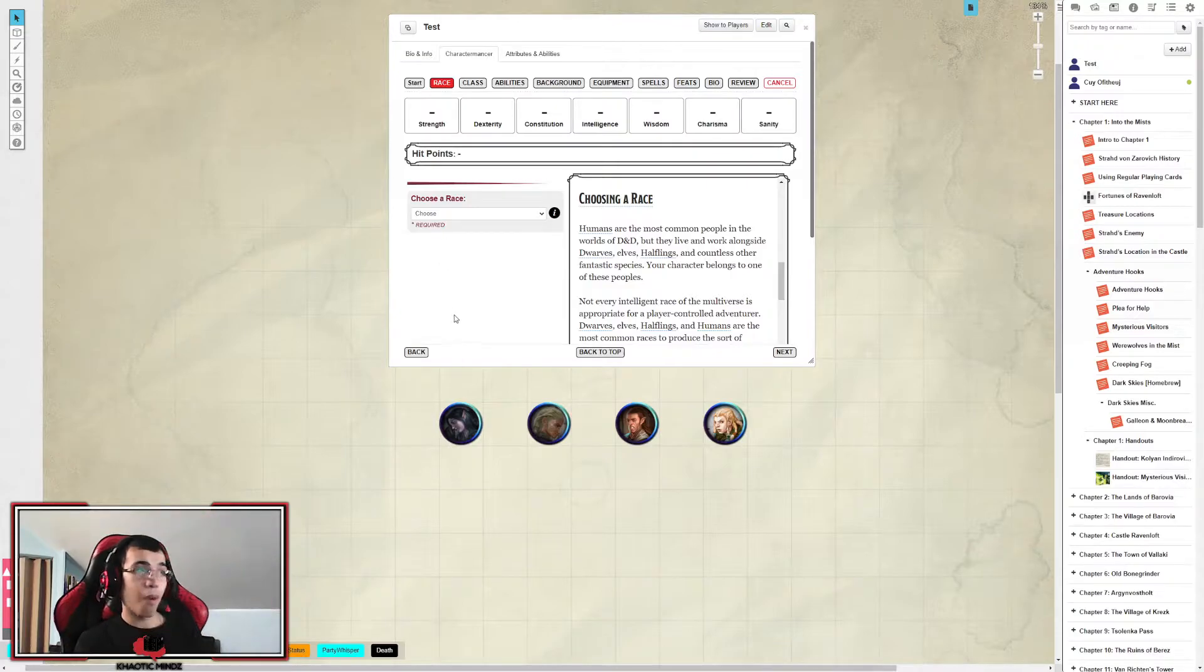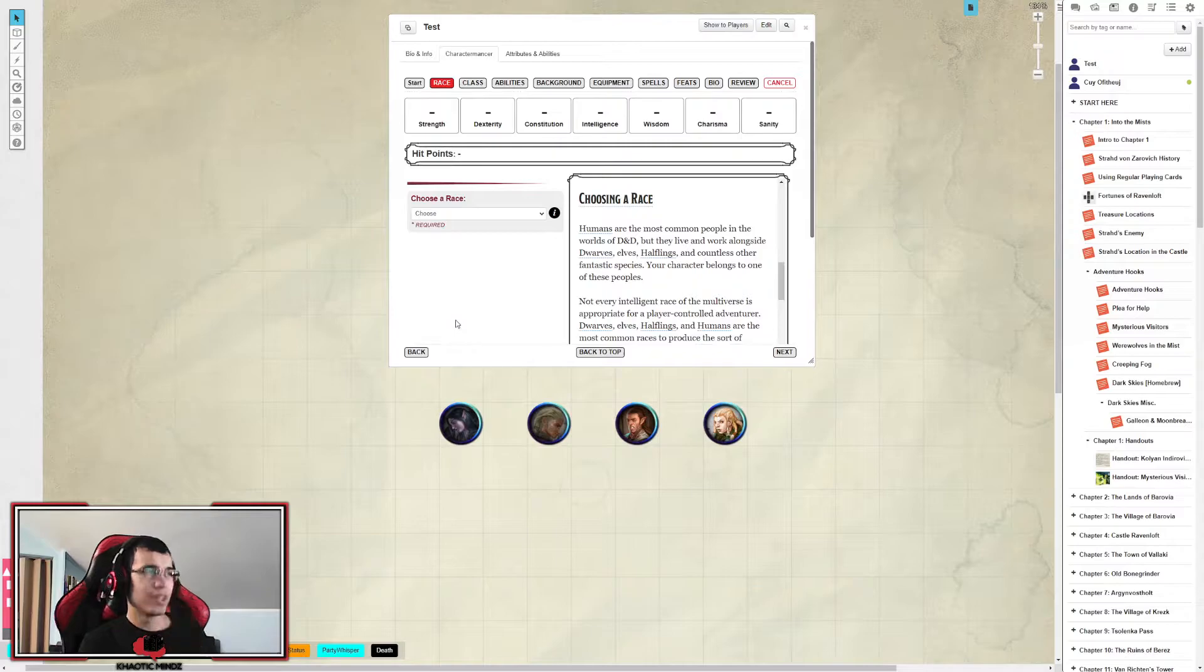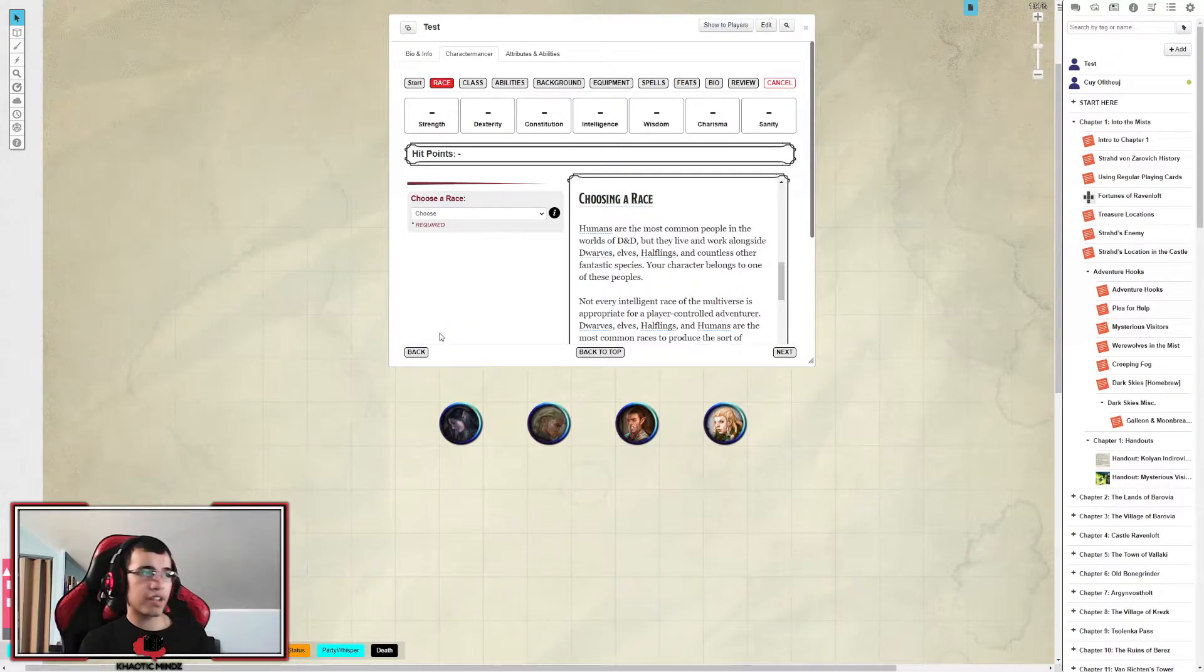So let's suppose we want to make a human character. So you get to pick your alignment.